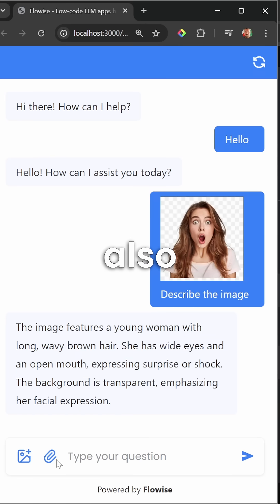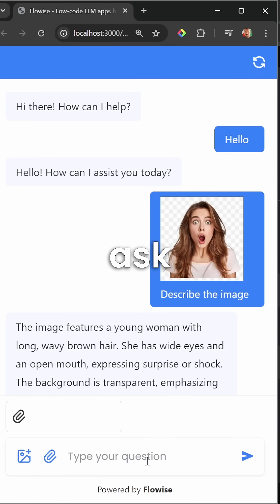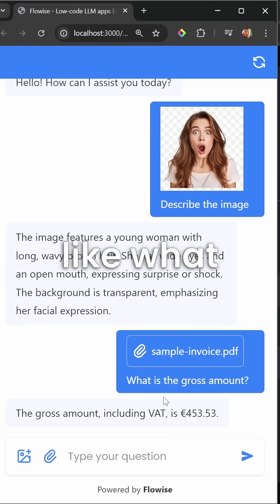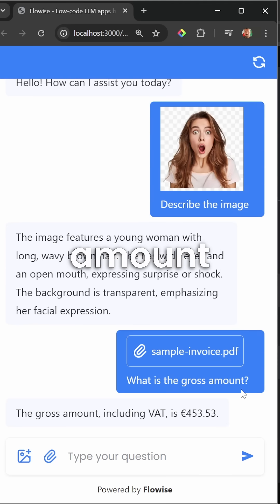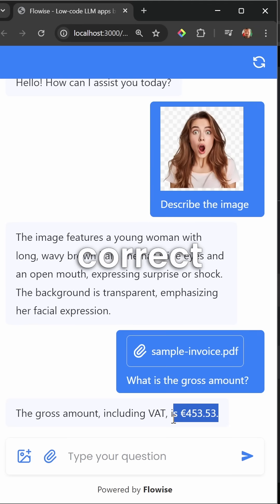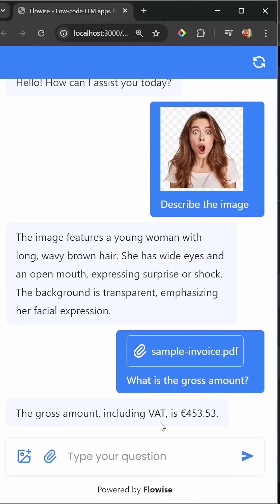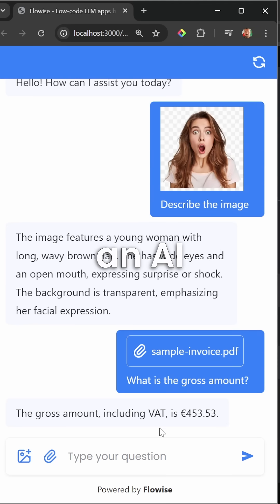We can also upload files and ask questions about that file, like what is the gross amount, and we get the correct response back. But of course, this is not yet an AI agent - this is simply a chatbot.